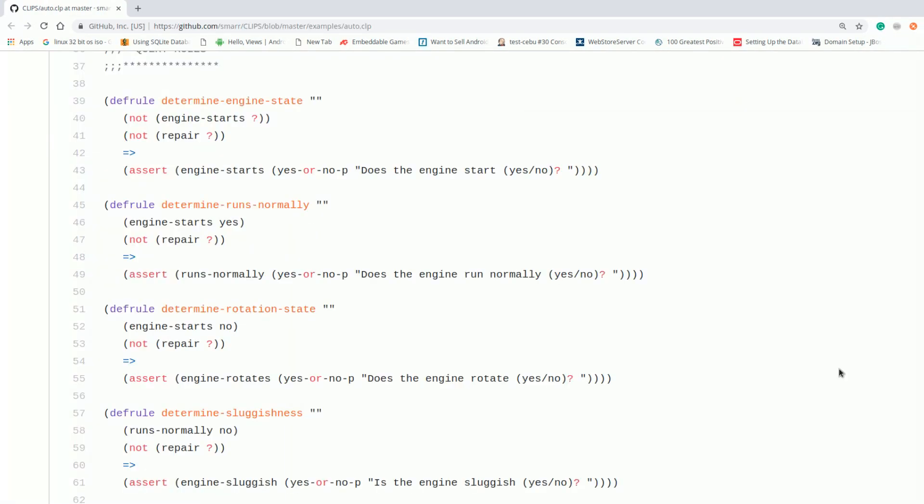CLIPS is a rule-based programming language. Why is it called rule-based, you may ask? Because when we code in CLIPS, we need to define certain rules for the program to work. The set of rules will define how your program outputs data.